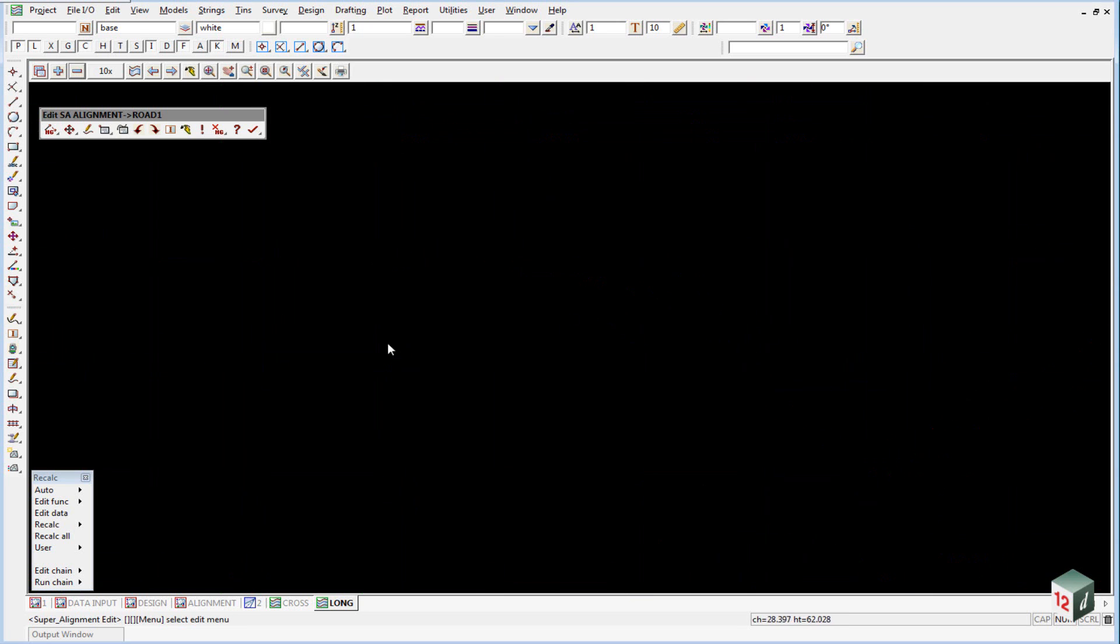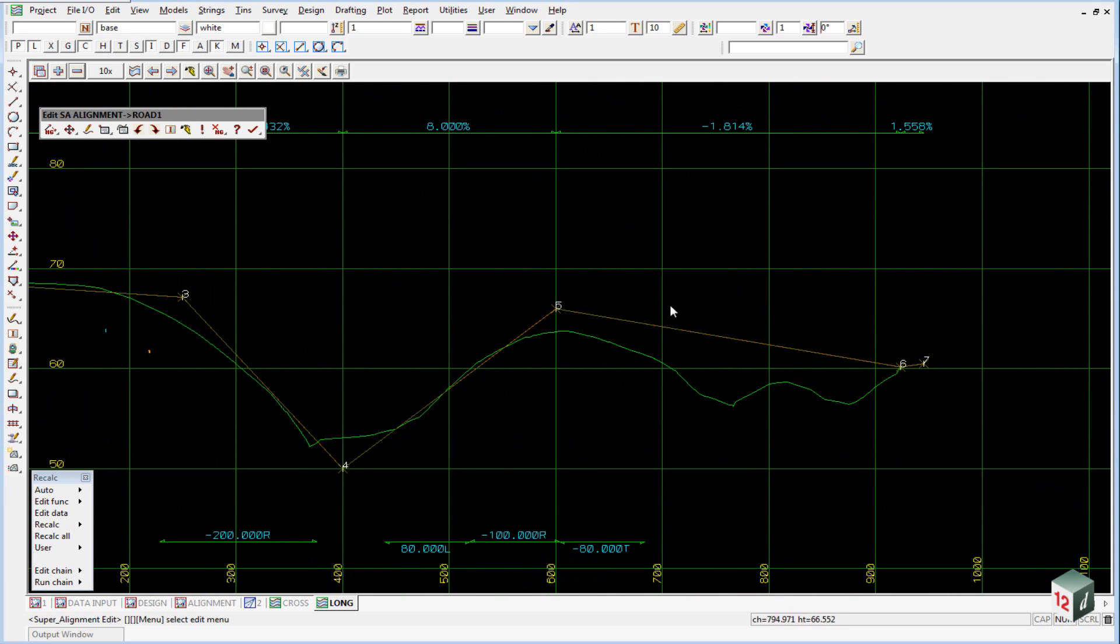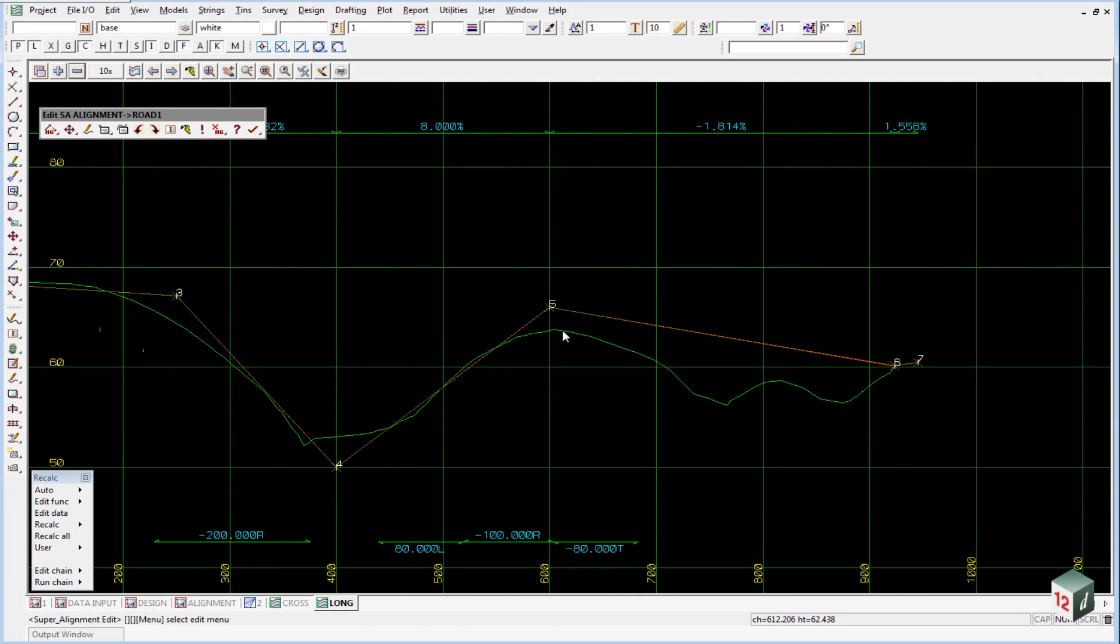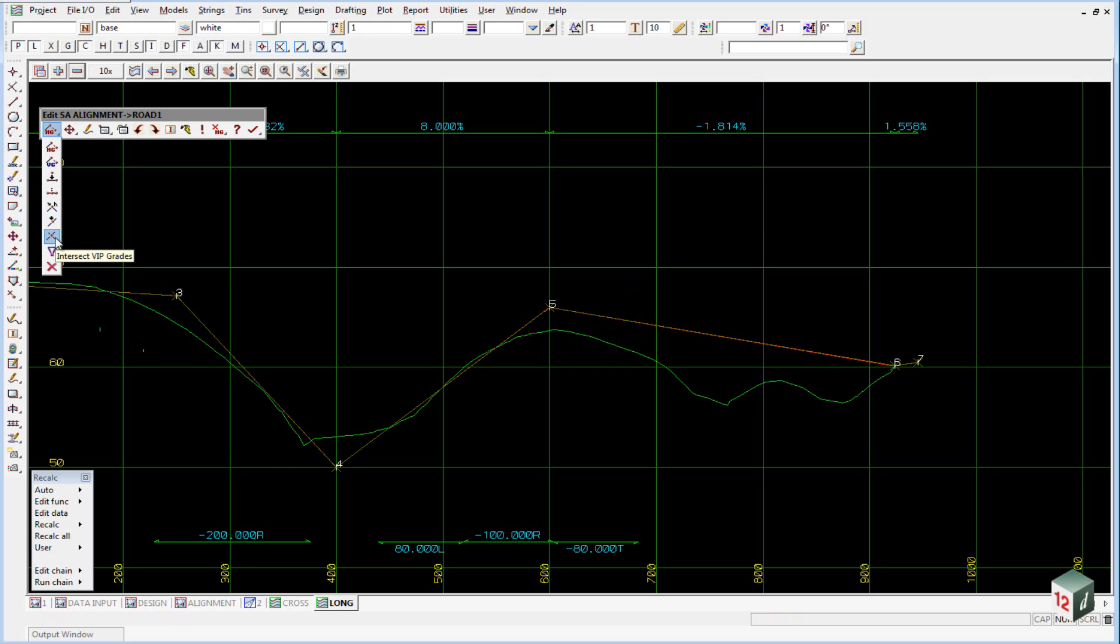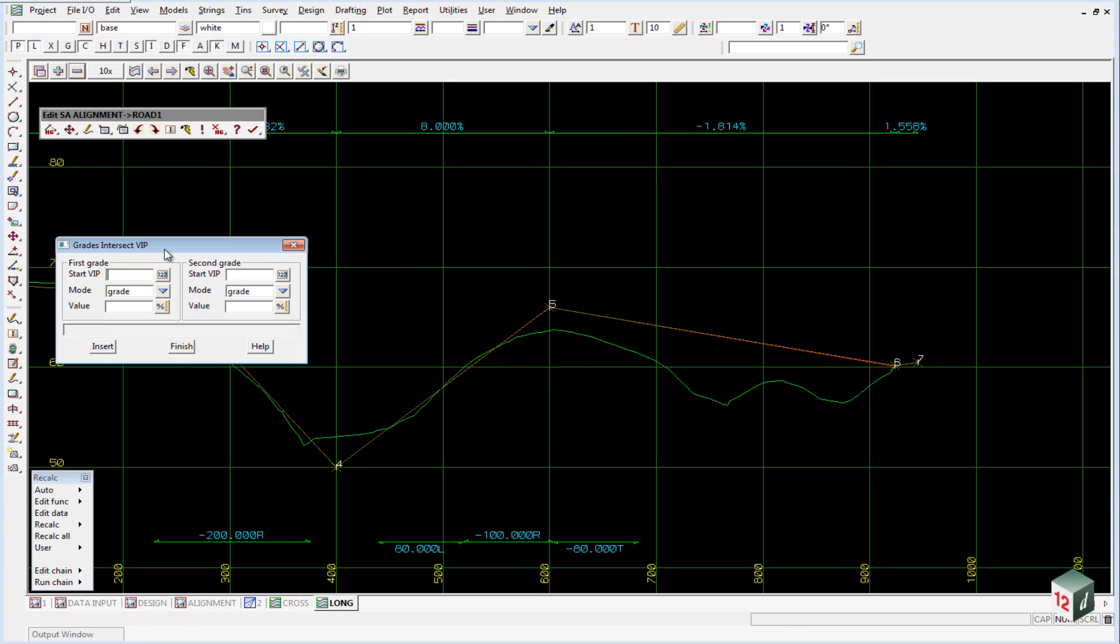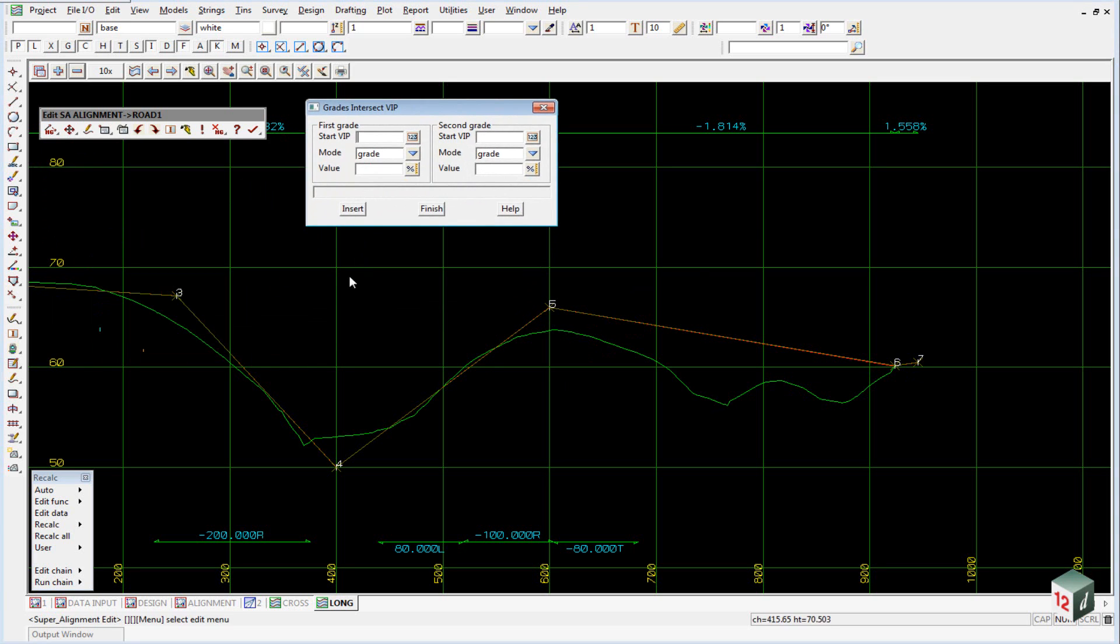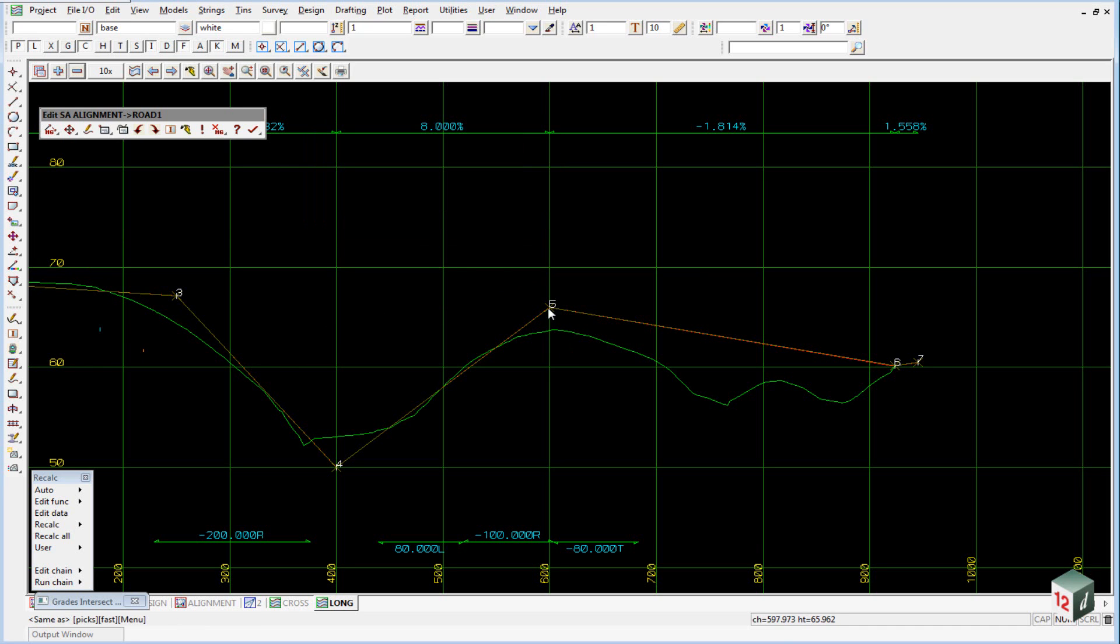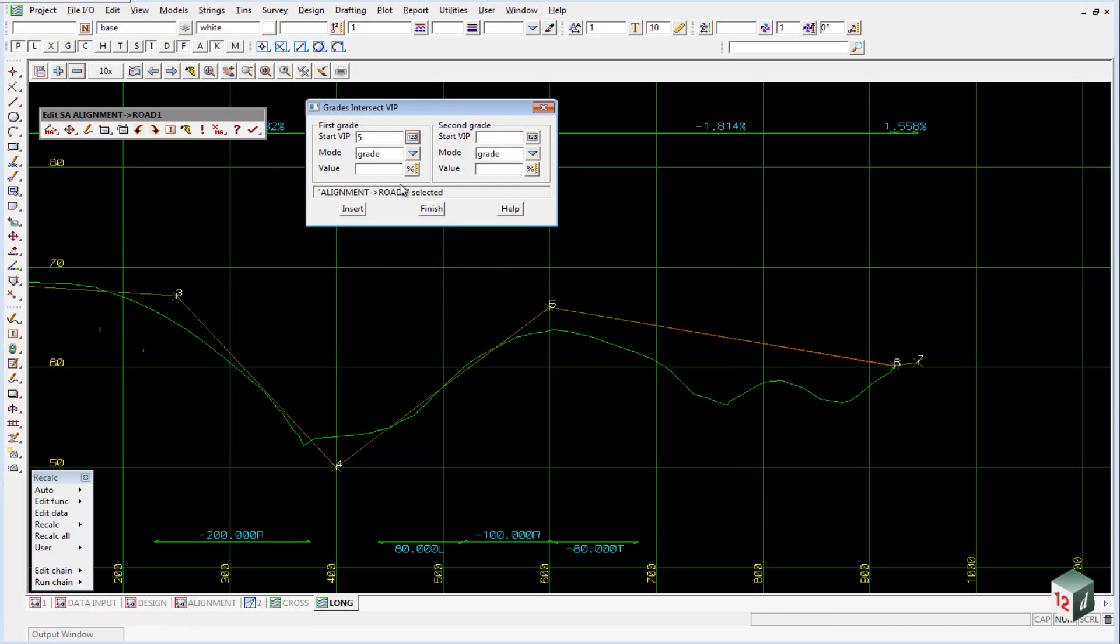We now want to insert another IP, and this time we will put it in between existing IP5 and existing IP6. And we are just going to do this by intersection of two grades. So we go to the first icon once again, and we come down to the third last icon, Intersect VIP Grades. Our start VIP will be number 5, and you can just click on this icon again and pick and accept it.